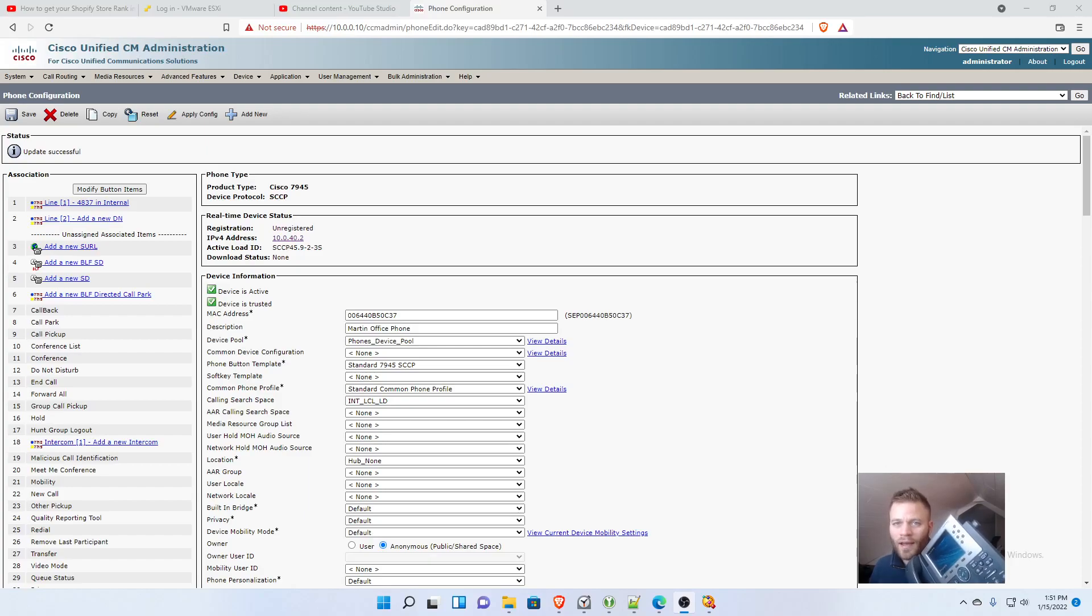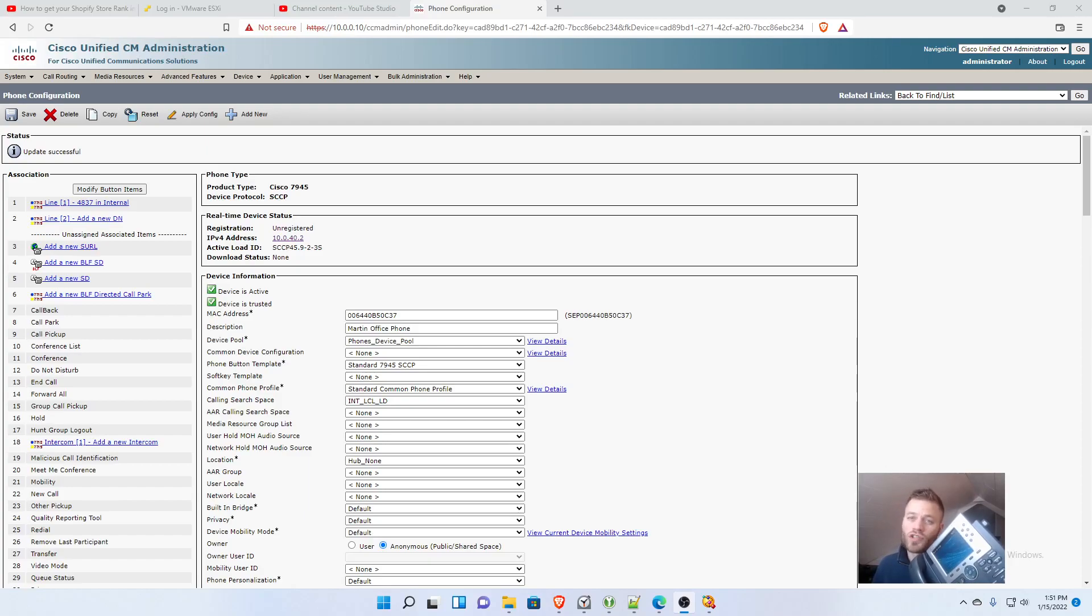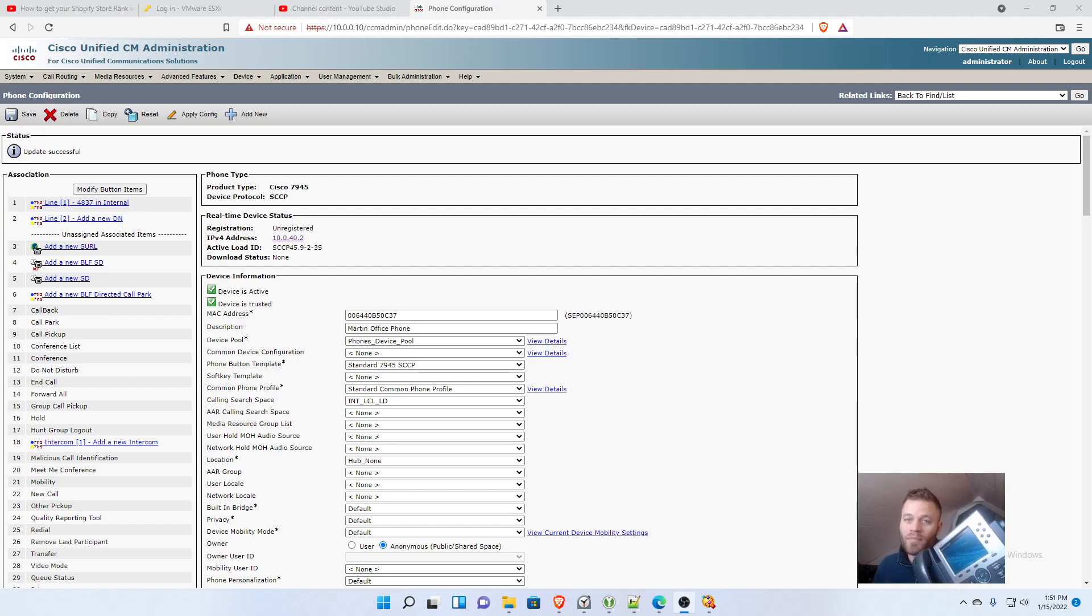Hi there. Today I'm going to walk you through setting up multiple lines or speed dials or busy lamp fields in Call Manager.